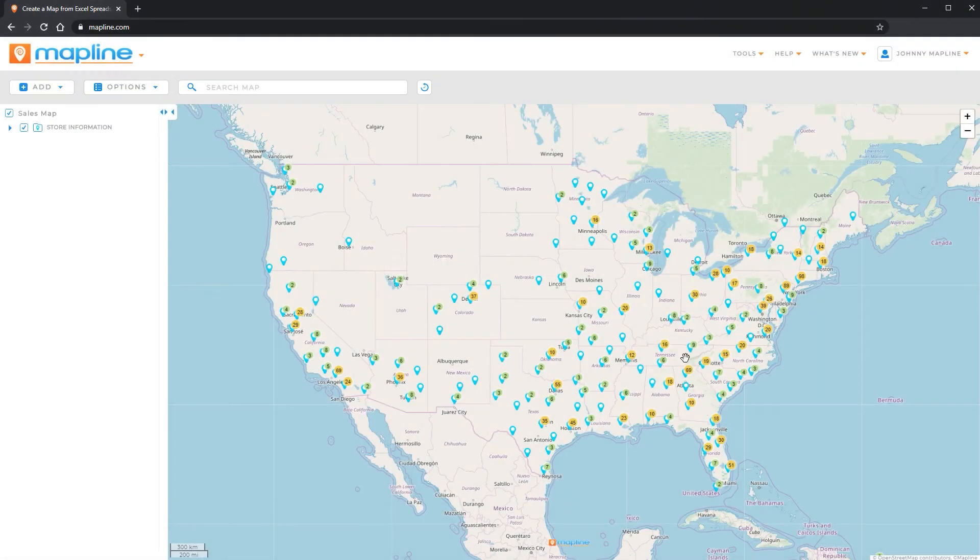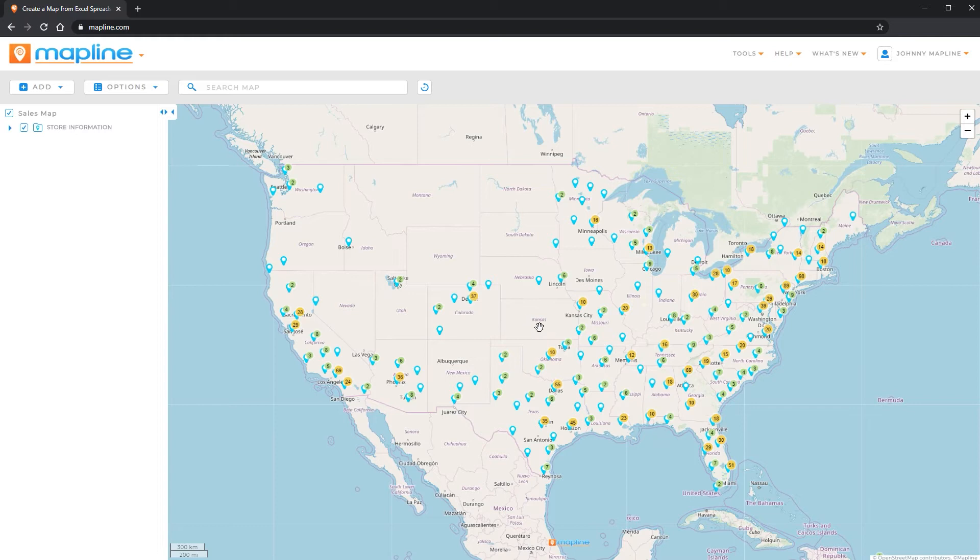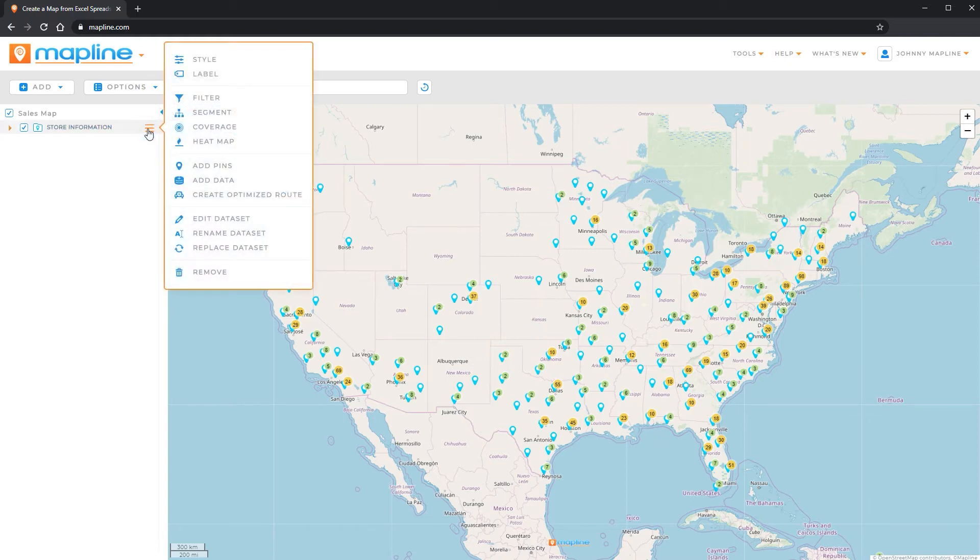This video is going to show you how to use MapLine's new and improved filtering options. Once you get your data uploaded on the map, the first thing you'll want to do is come over to the left hand sidebar and click on this menu and then select filter.